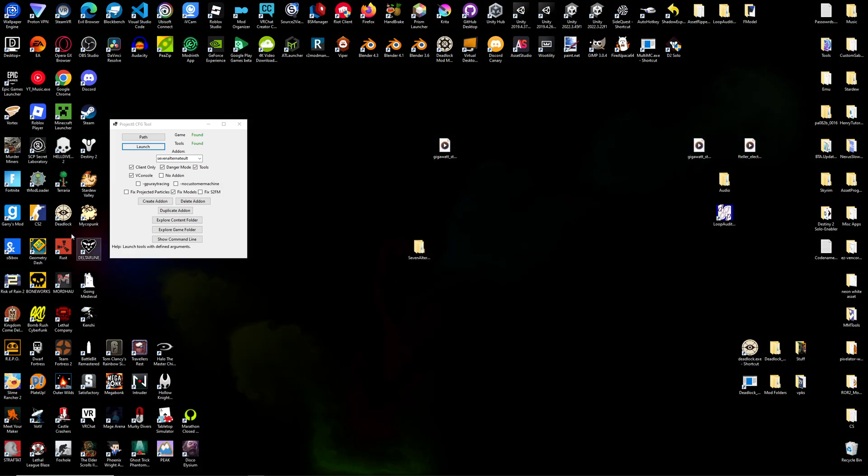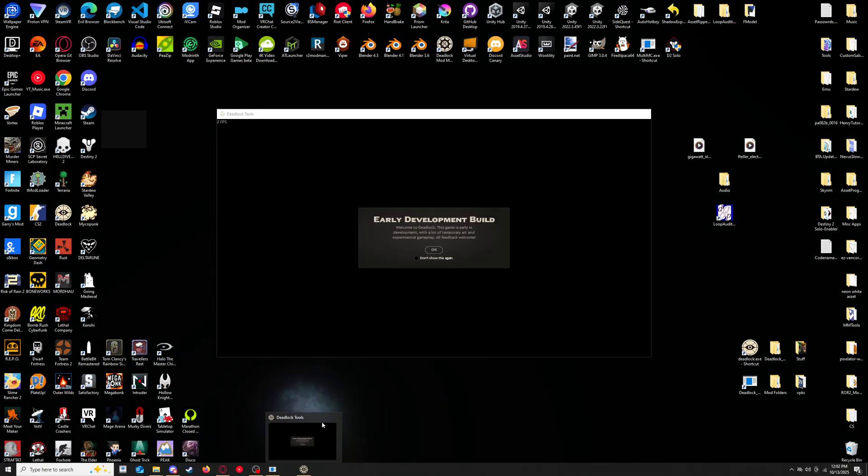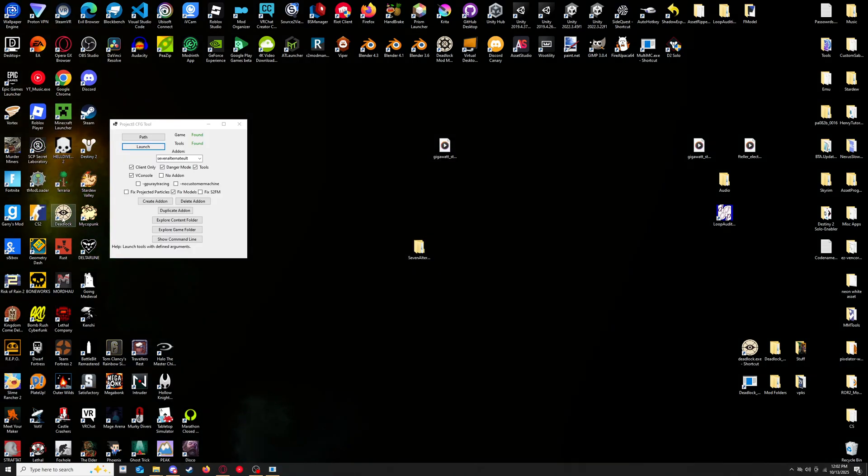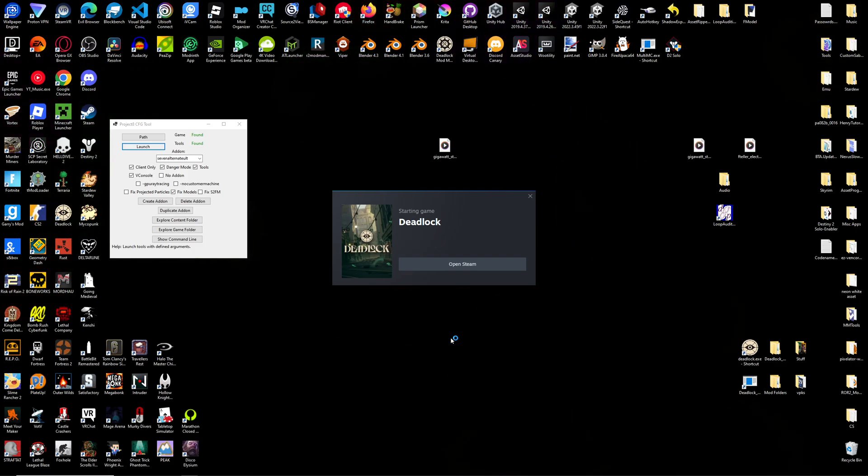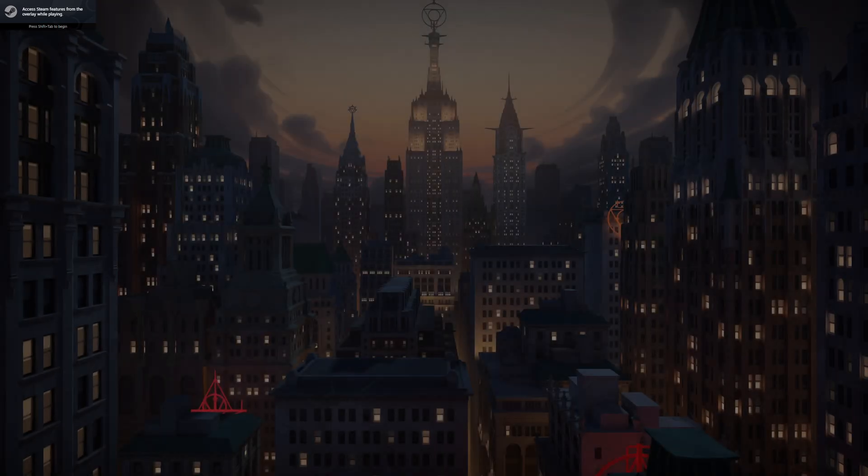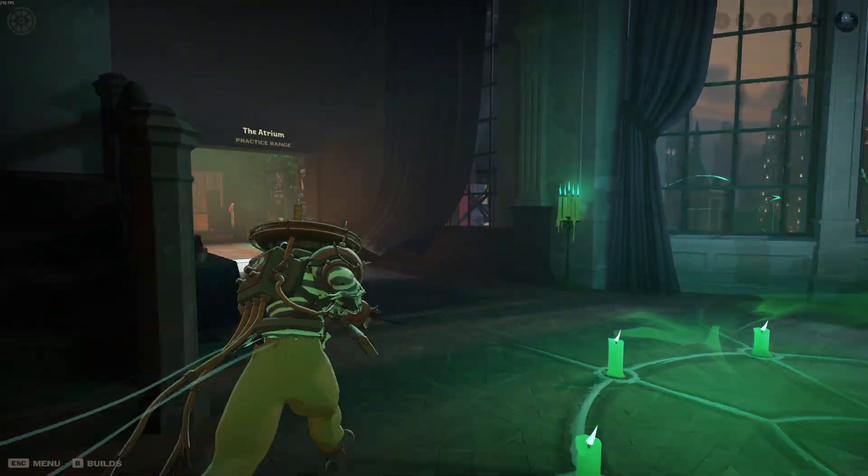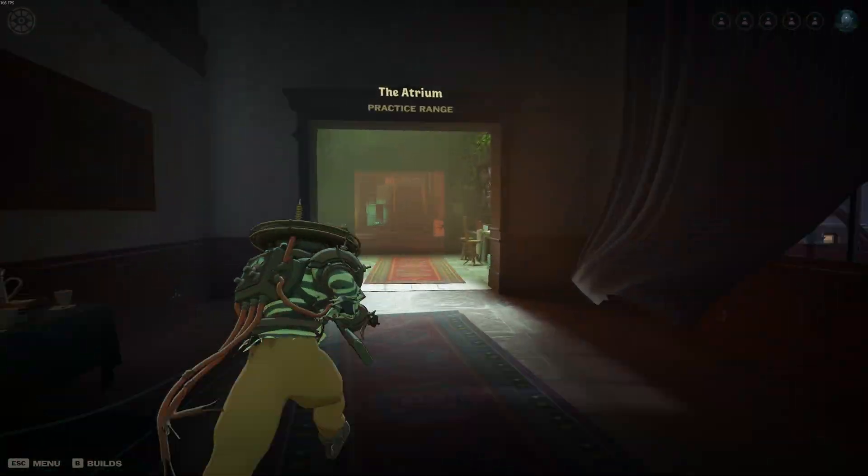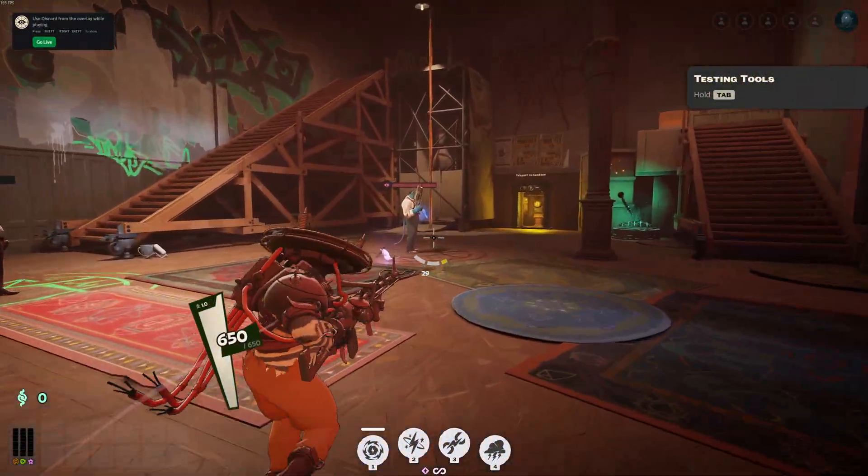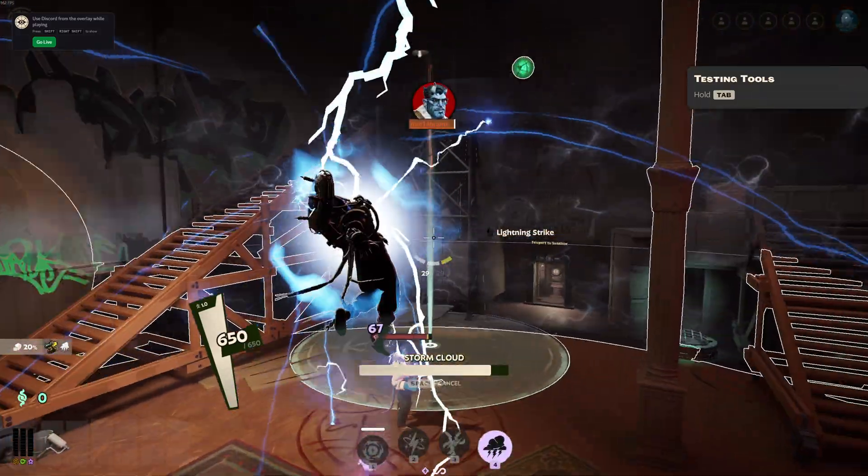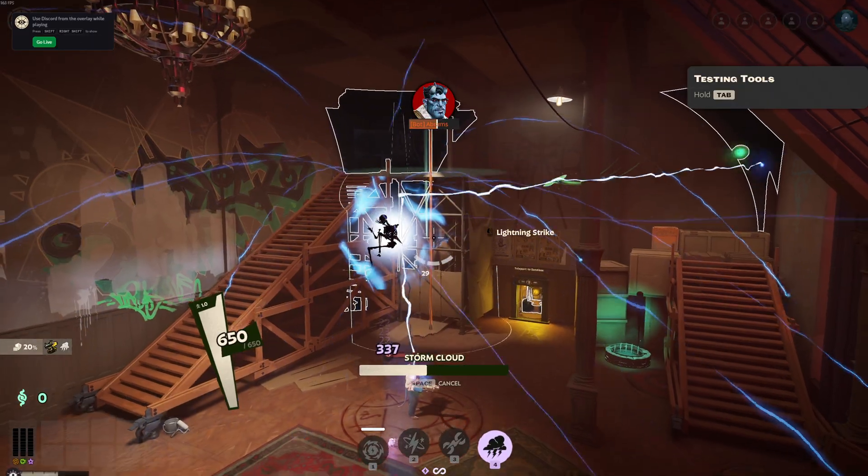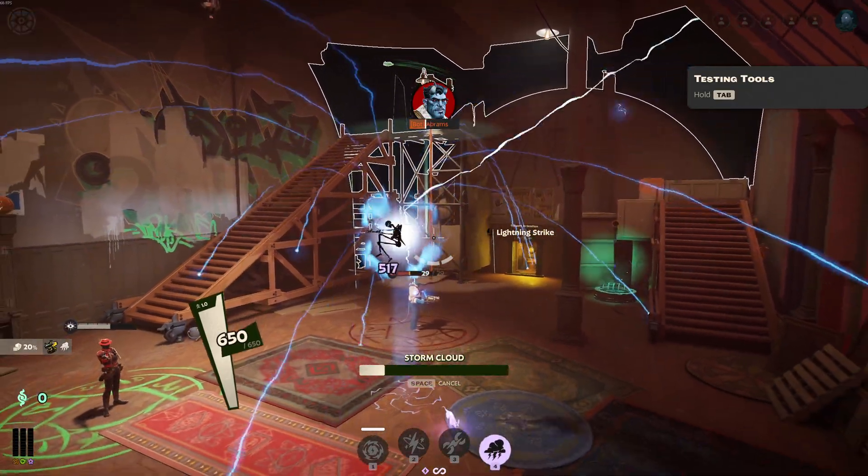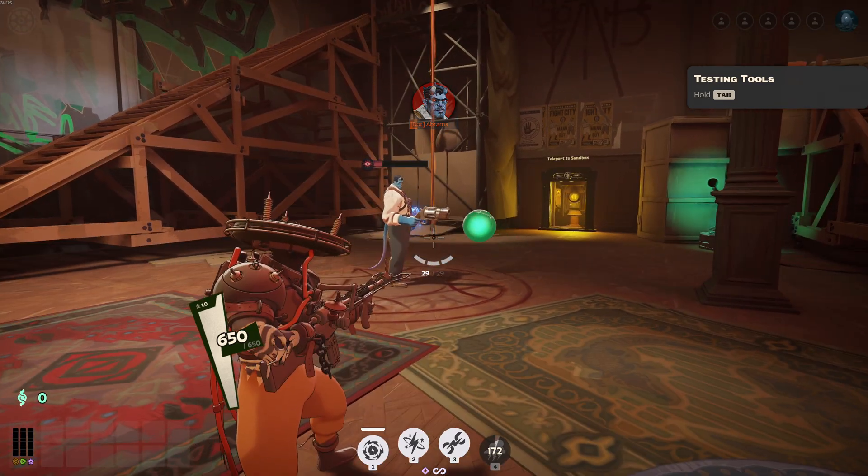And then if we open Deadlock, we should have our sound reflected in-game. I'll see you next time. There we go.